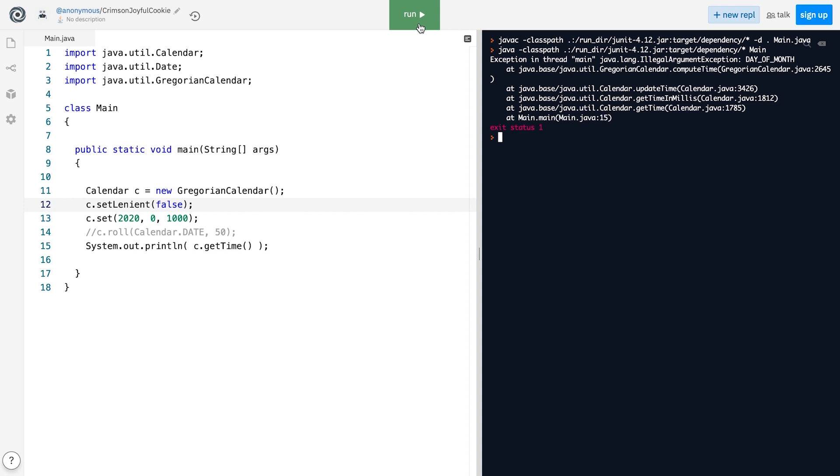the set method will no longer accept invalid dates, but will throw an IllegalArgumentException. This is also a nice feature that might be quite handy under certain circumstances.